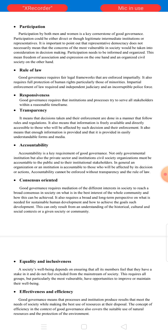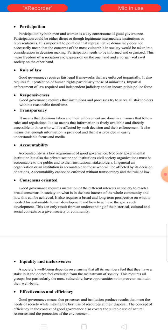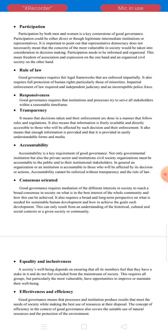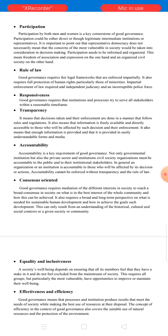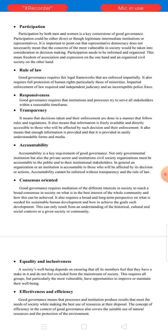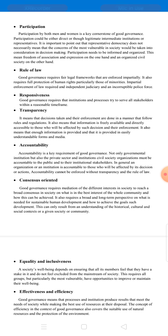The second characteristic is rule of law. It means that all governance has to follow the rule of law. Good governance requires fair legal frameworks that are enforced impartially. It also requires full protection of human rights, particularly those of minorities. Enforcement of law requires an independent judiciary and an incorruptible police force. The third characteristic is responsiveness. Good governance requires that institutions and processes try to serve all stakeholders within a reasonable timeframe.